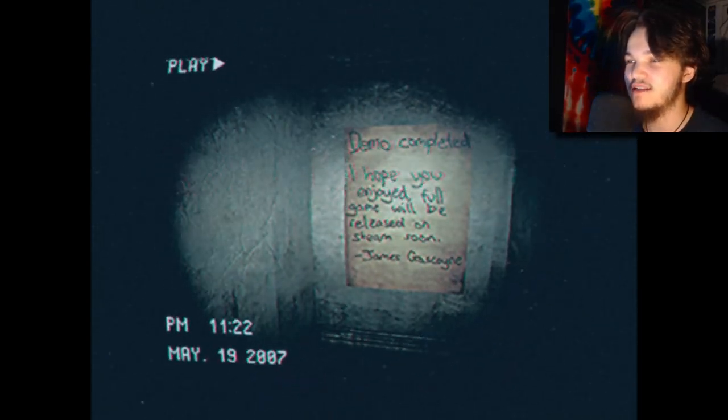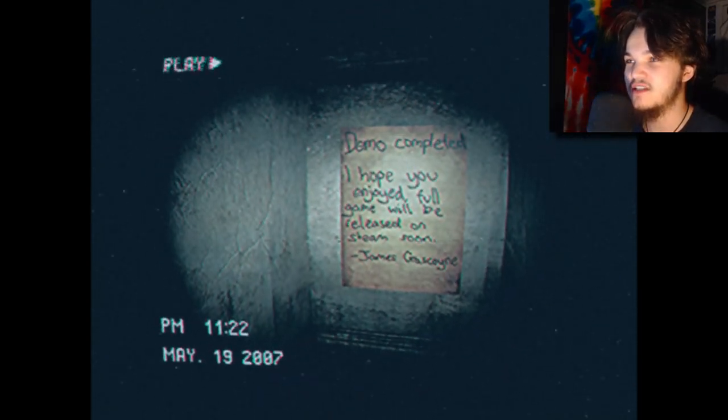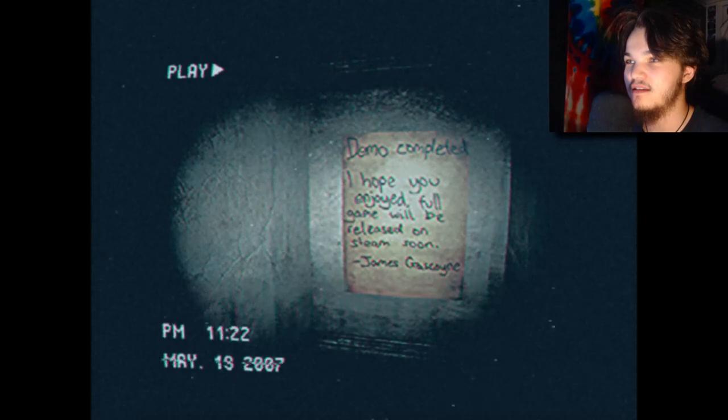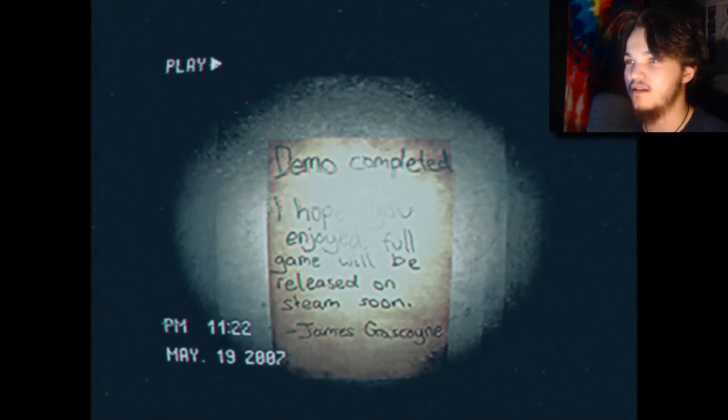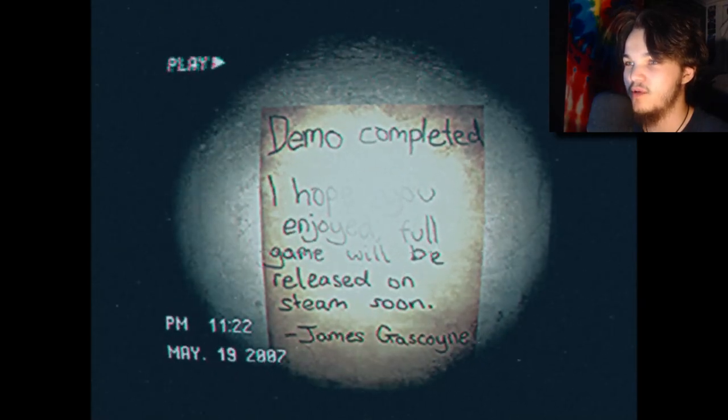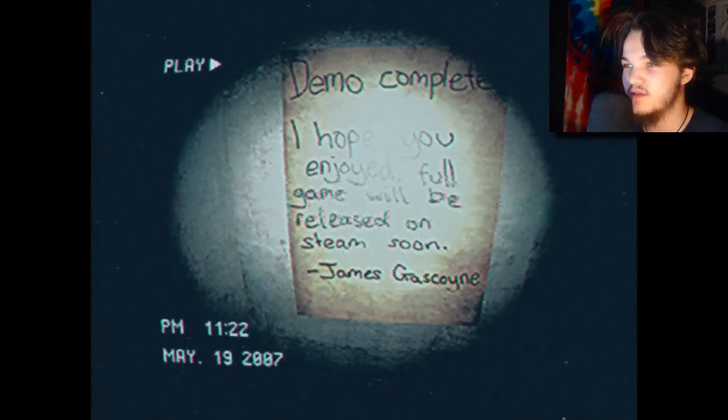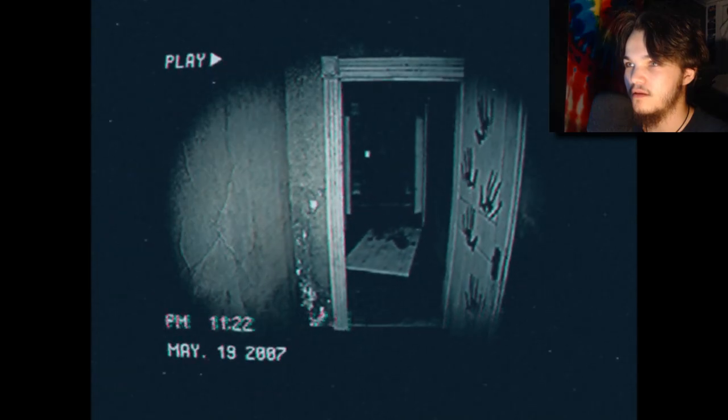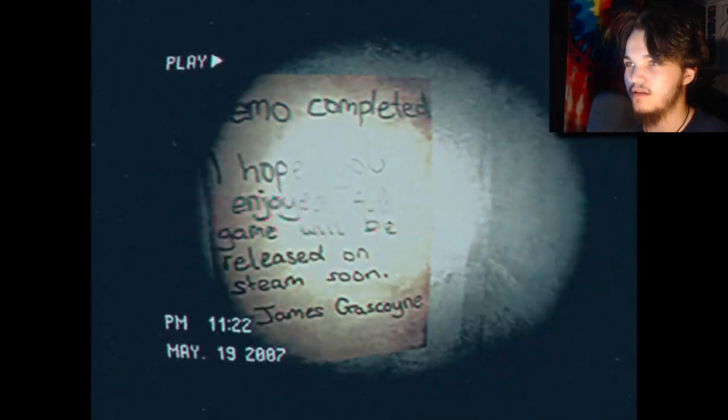But I realize it's just for a second and then it's over. Demo completed — I hope you enjoyed. The full game will be released on Steam soon. That's it really. Do I have to walk back or do I just quit from here?